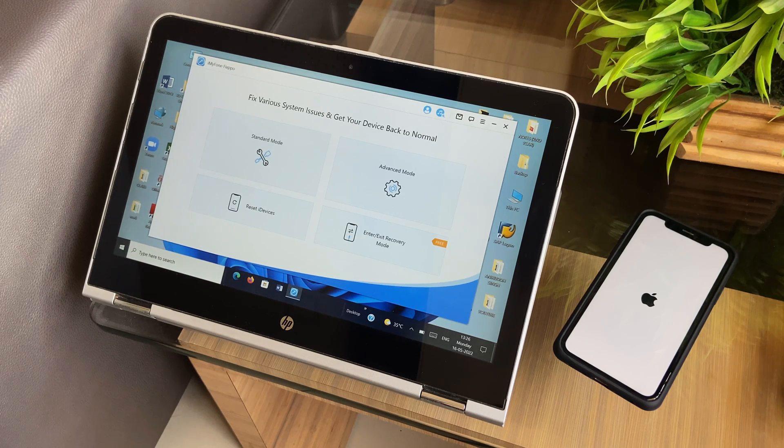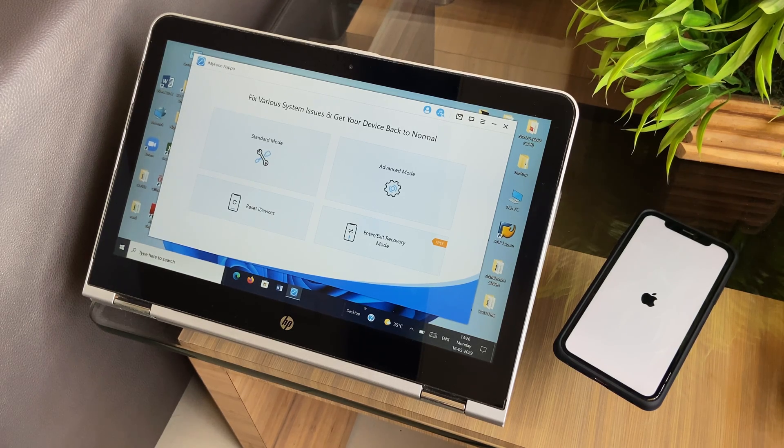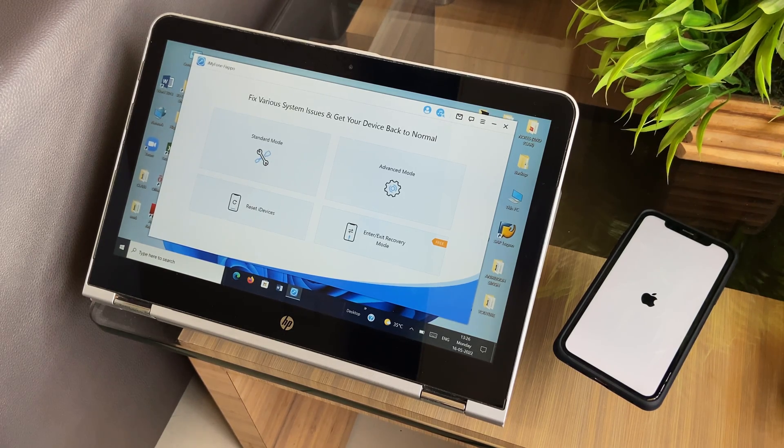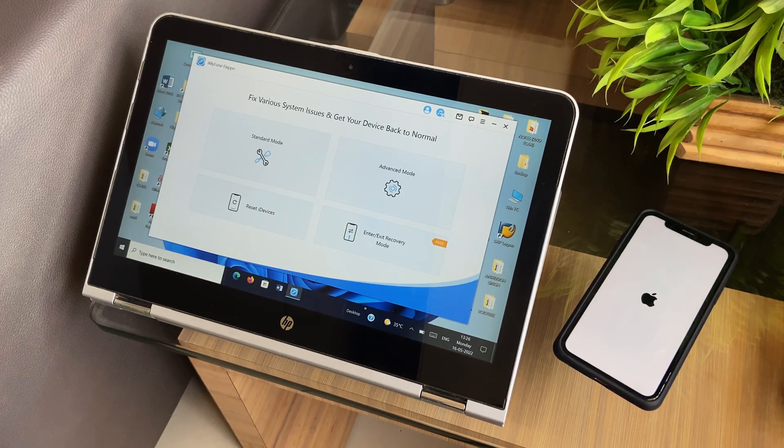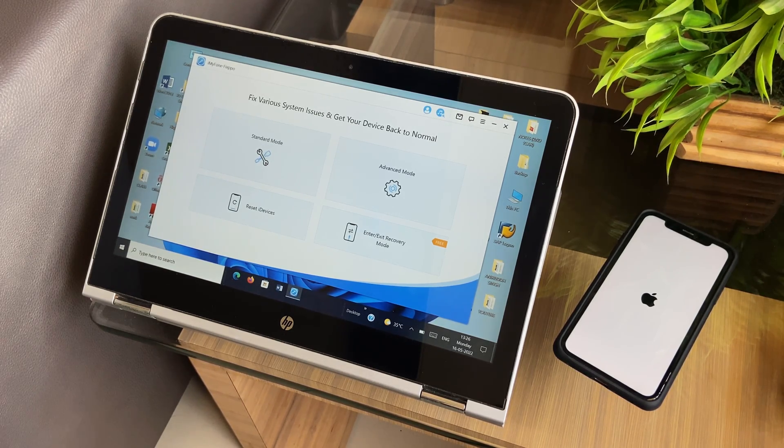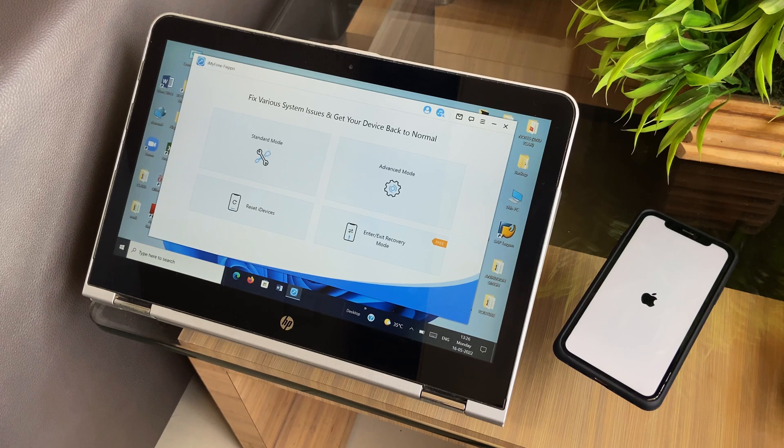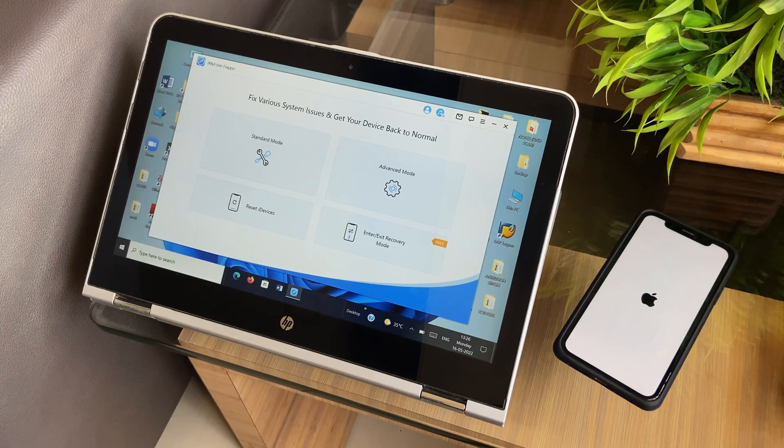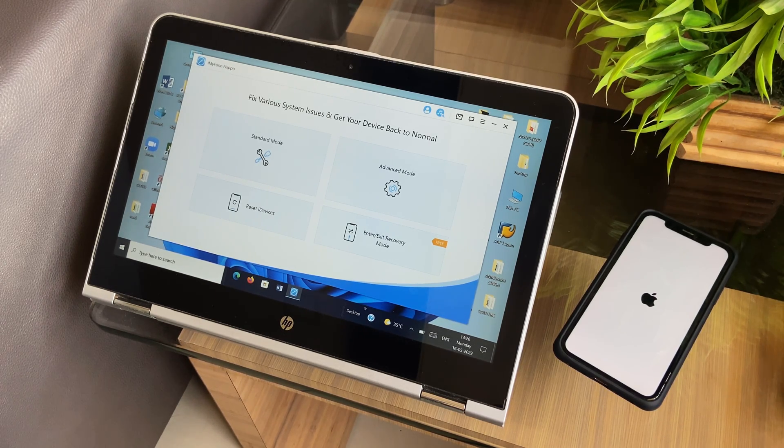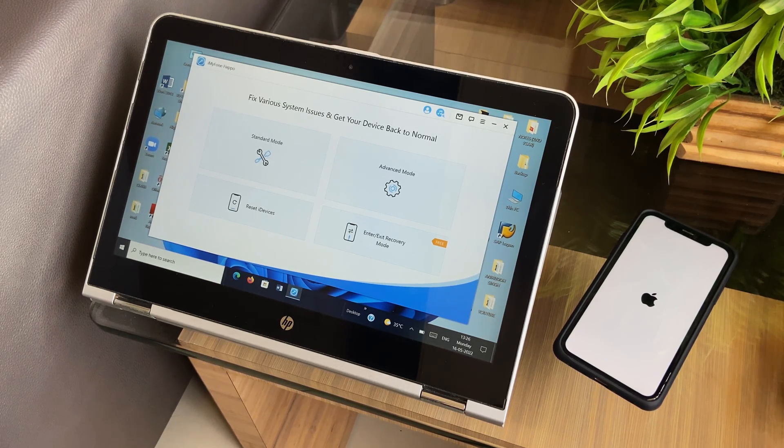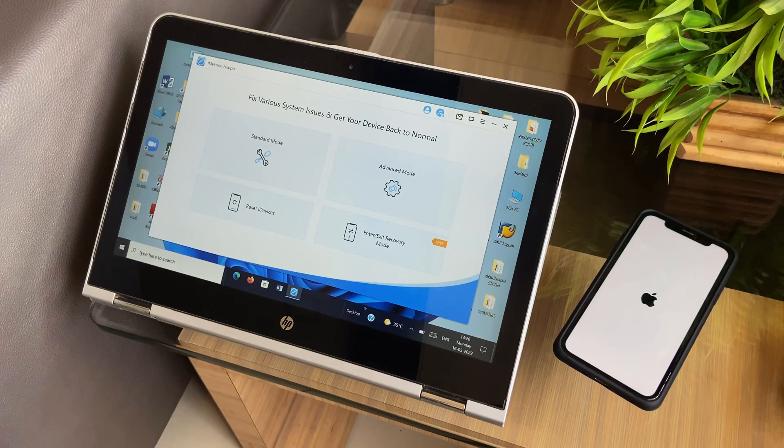On the homepage you get to see two options that are the modes provided by the software and you can use any one of them according to your iOS system problem. In this video, I'll take you through both of them.